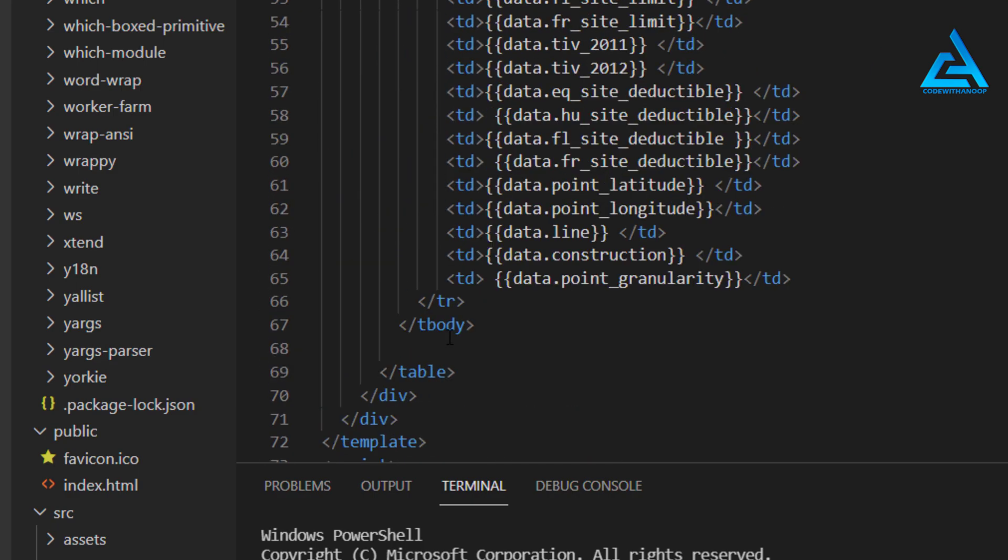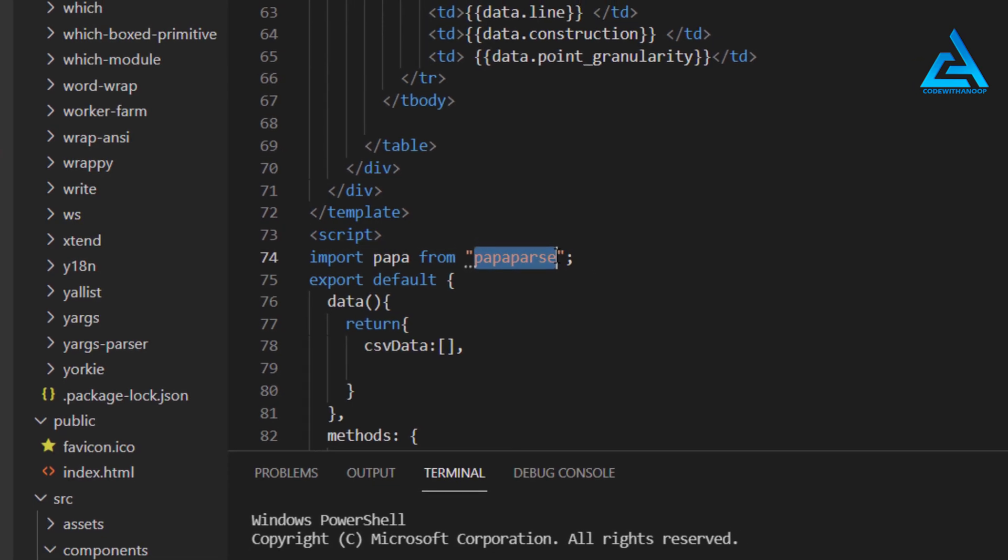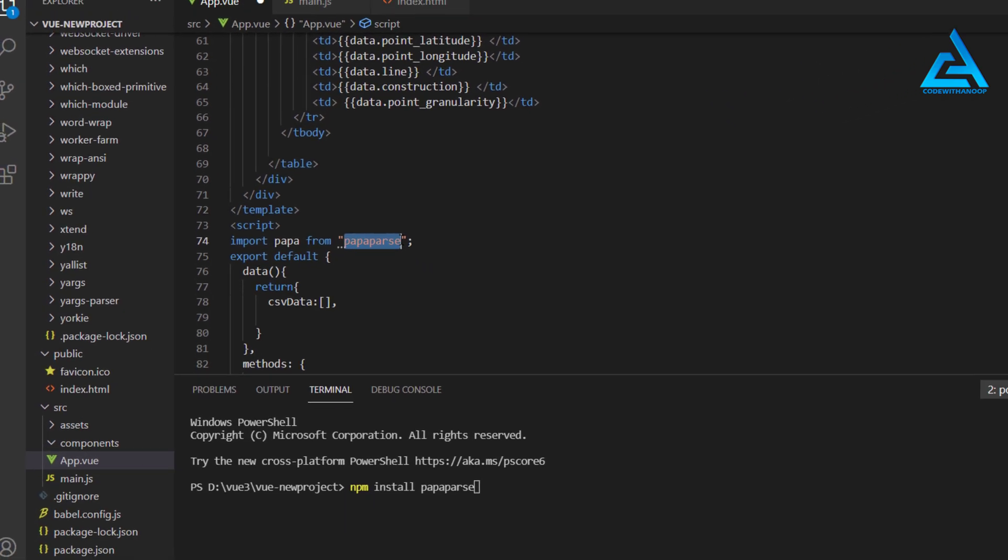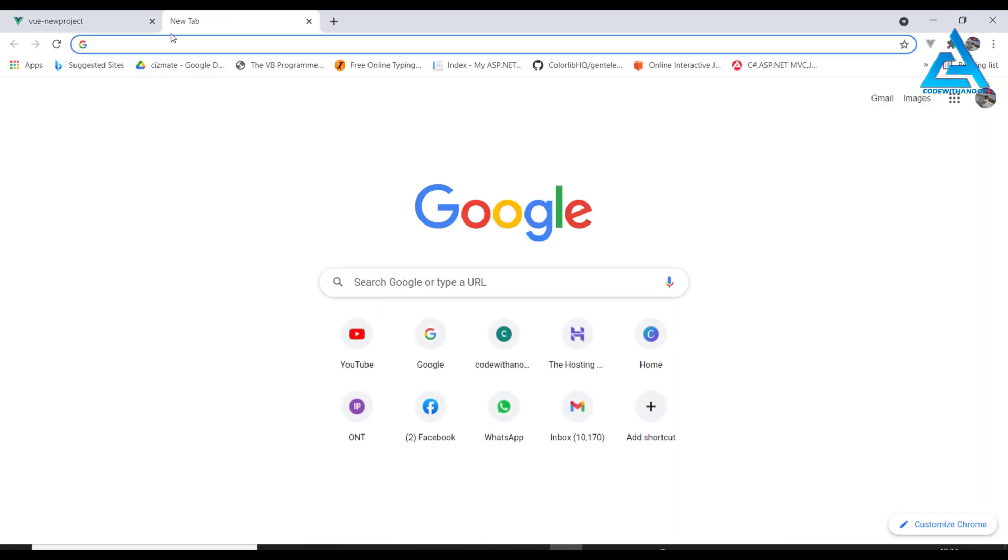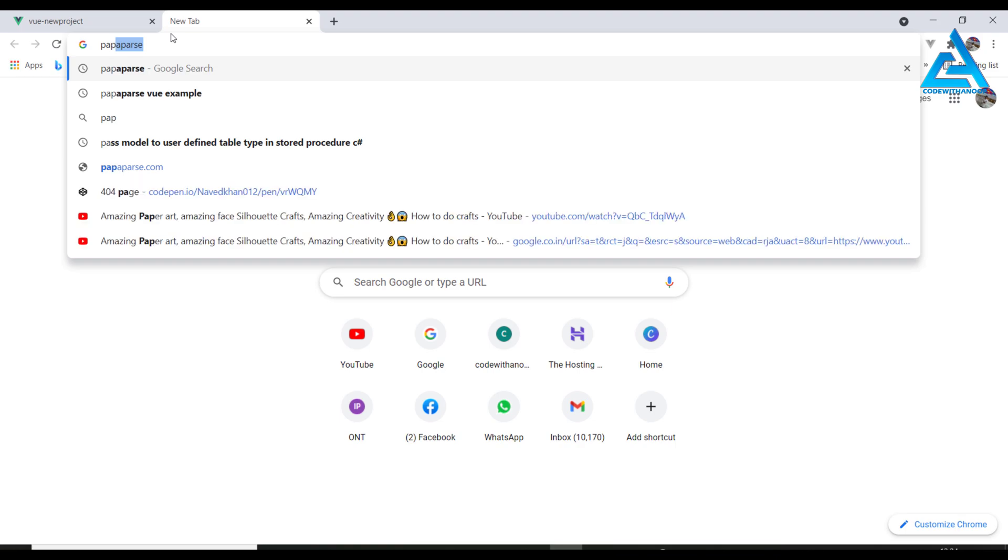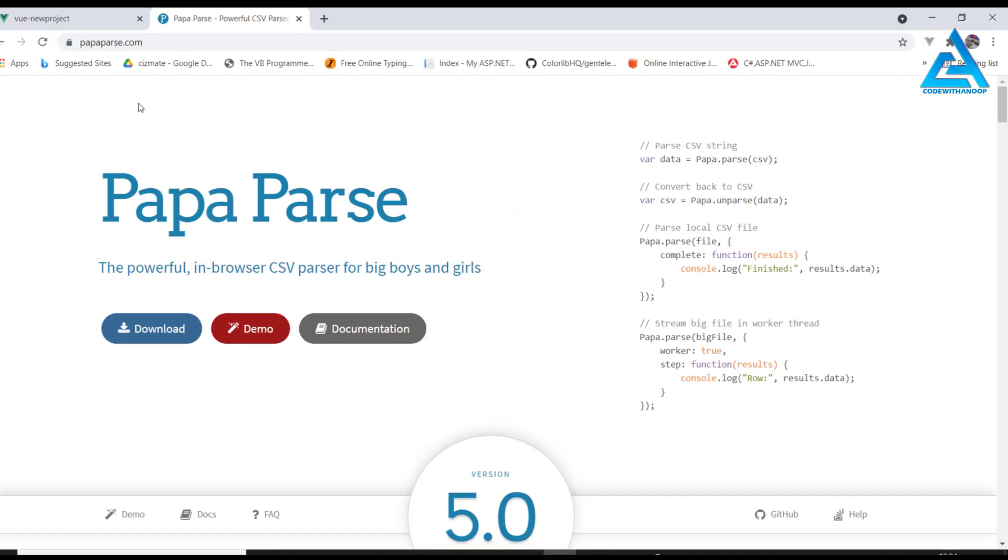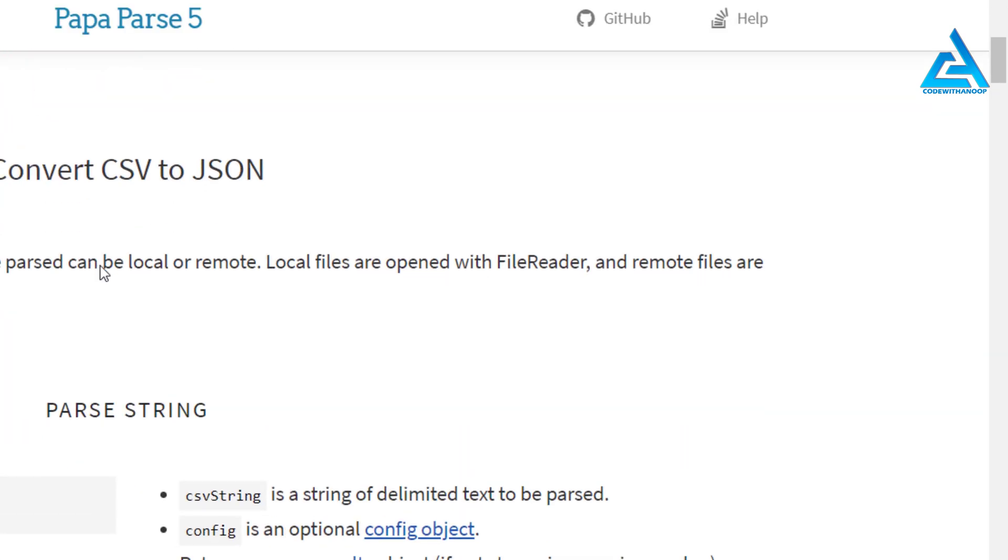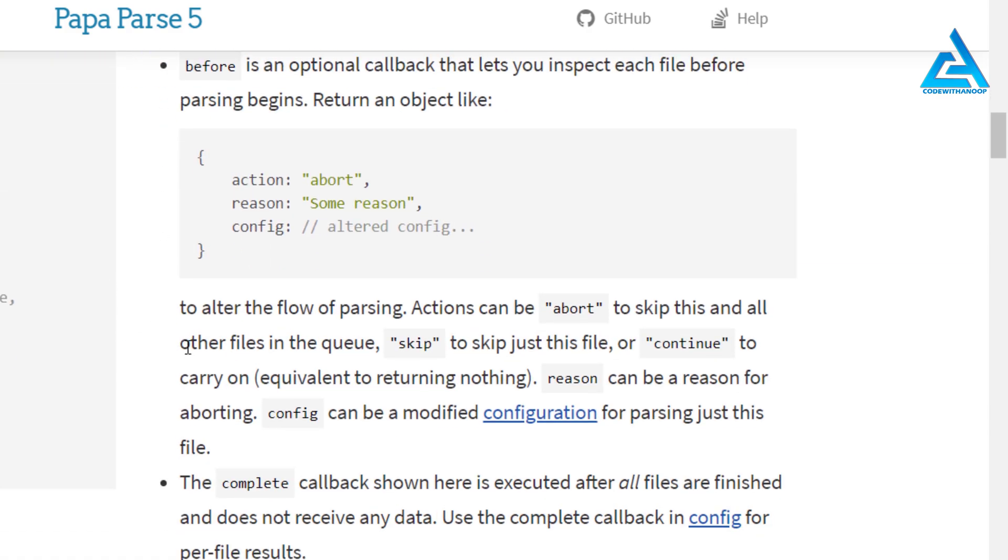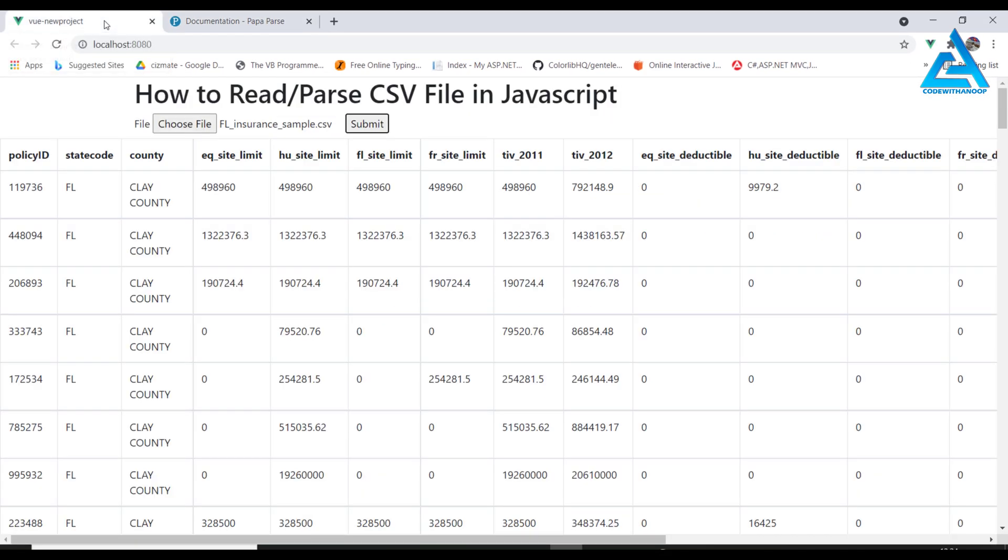We'll just go to Papa Parse to see what are the configurations available. This is the Papa Parse website, this is a good website. You can have the full documentations here, how to do things, and very easy to get the data from CSV to JSON object.